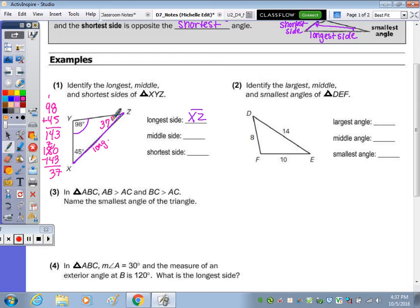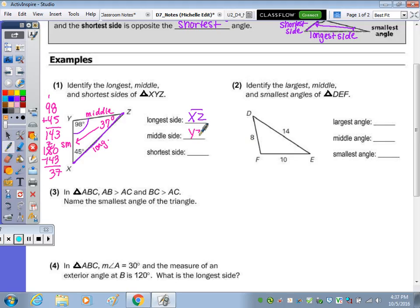37 is smaller than 45, so opposite the 37, this is going to be the smallest side, leaving YZ in the middle. So the middle side would be YZ — make sure you have the line over the top for the segment. And then the shortest side is XY.